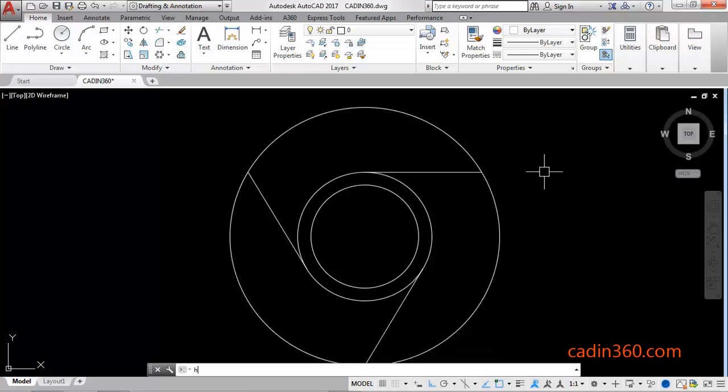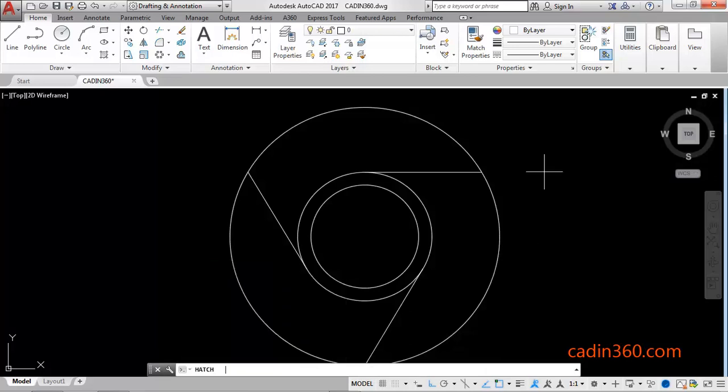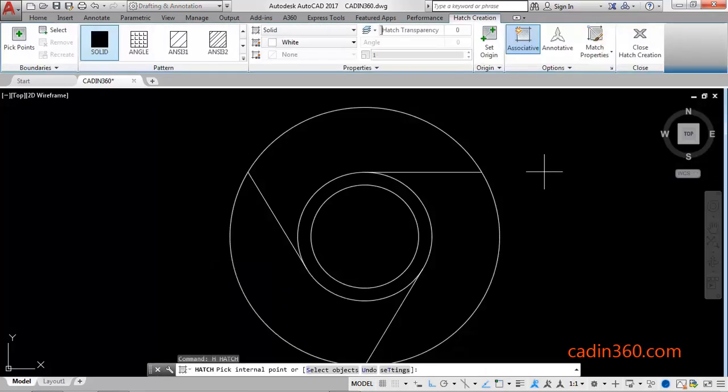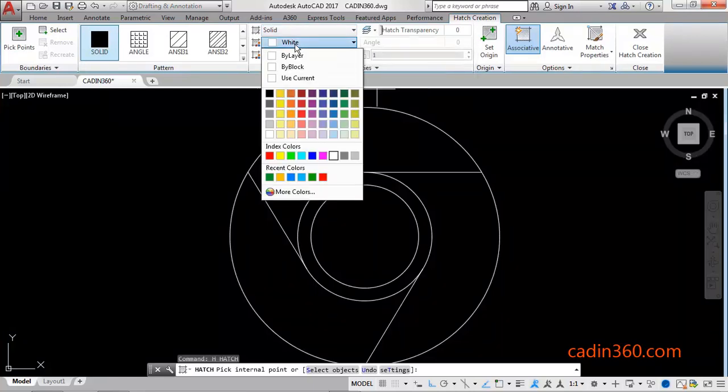H for Hatch, Enter. Here is solid, and here you can select various colors. I am selecting red color.